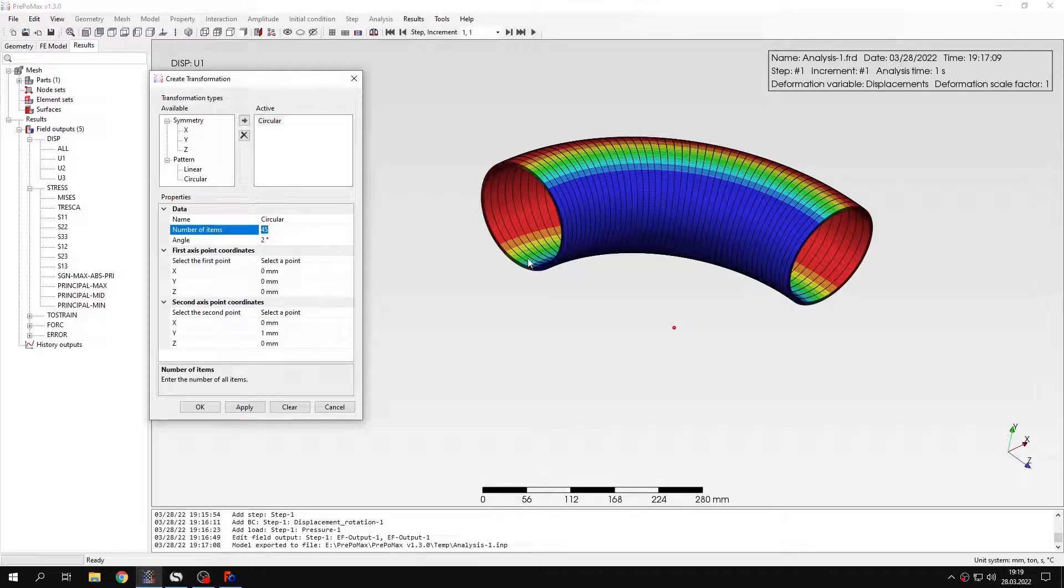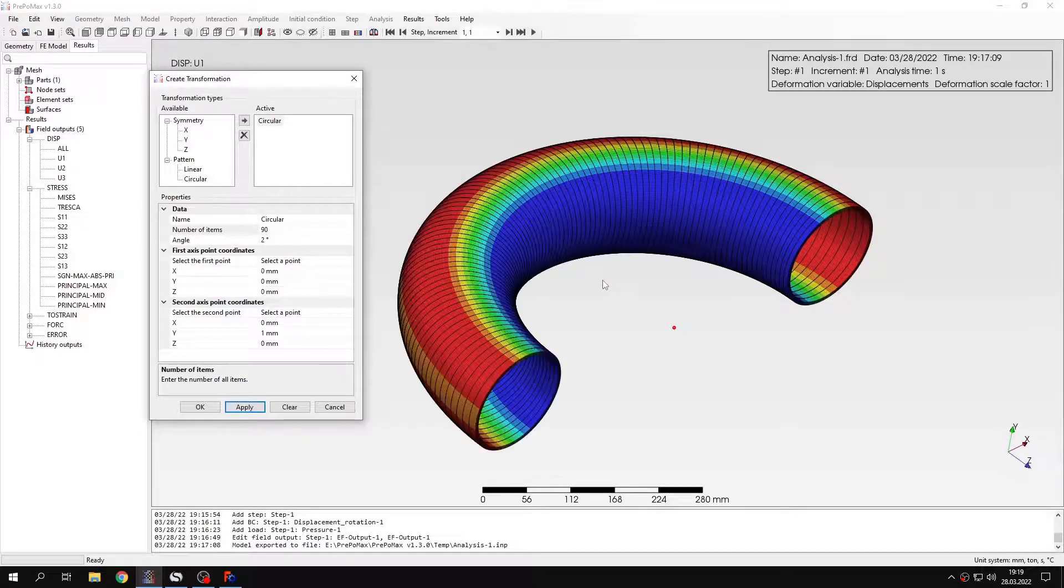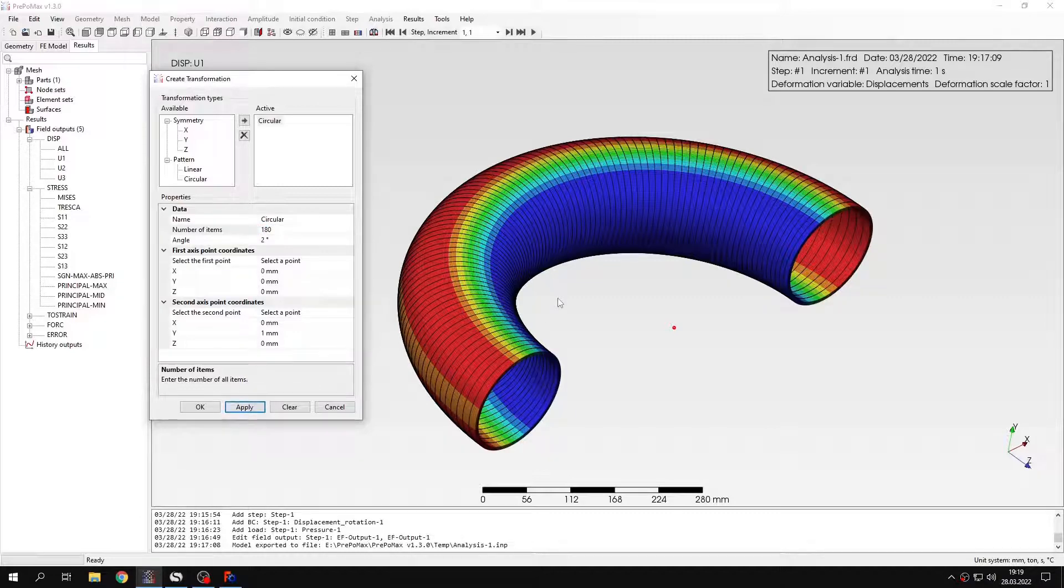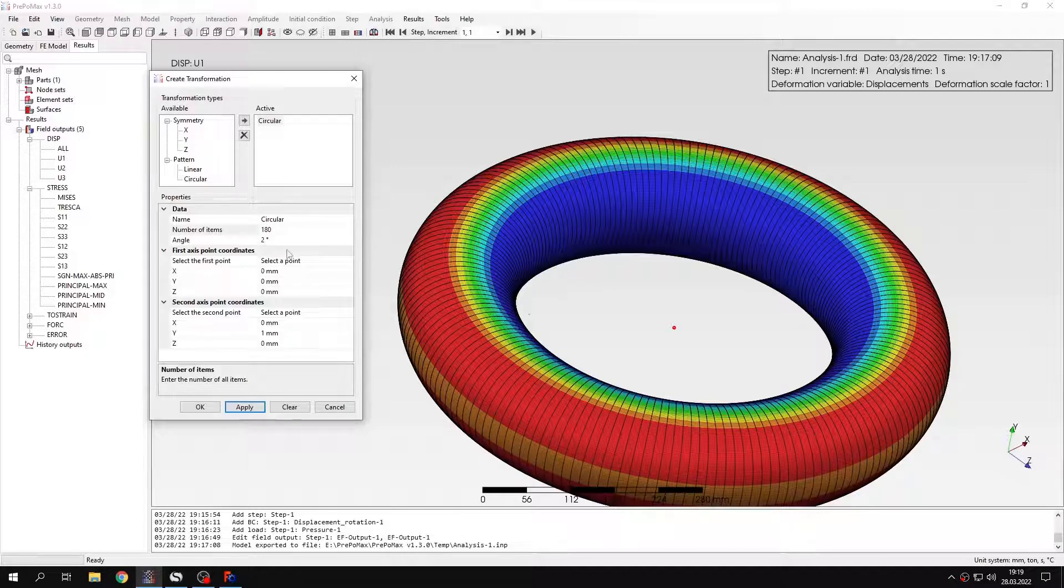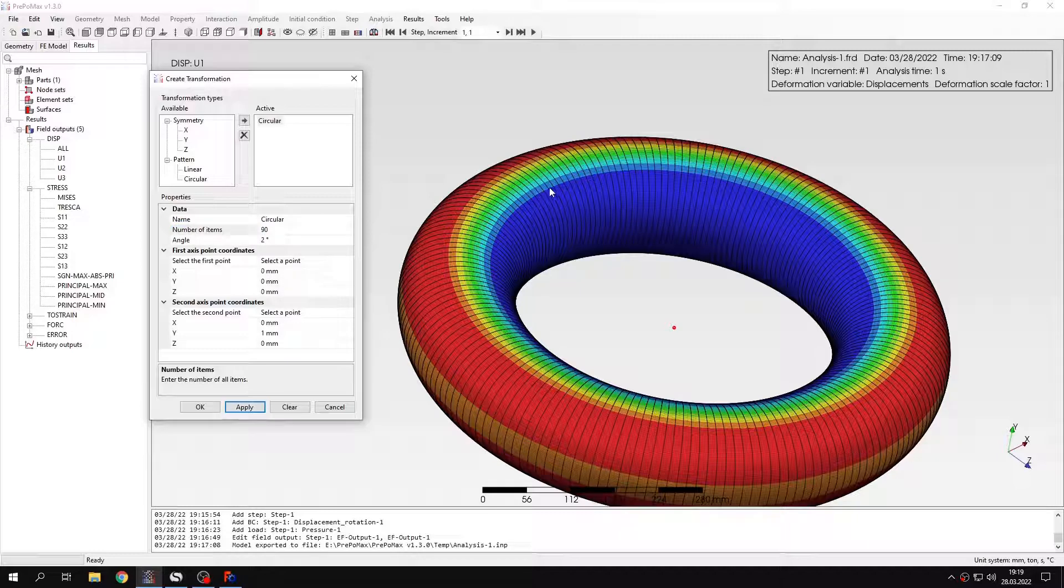And now if I specify 90 degrees I will see half of this. And of course if I specify more than that I can see the whole toroidal pressure vessel. This will take a while to compute this. So let's go back to the half of this geometry.